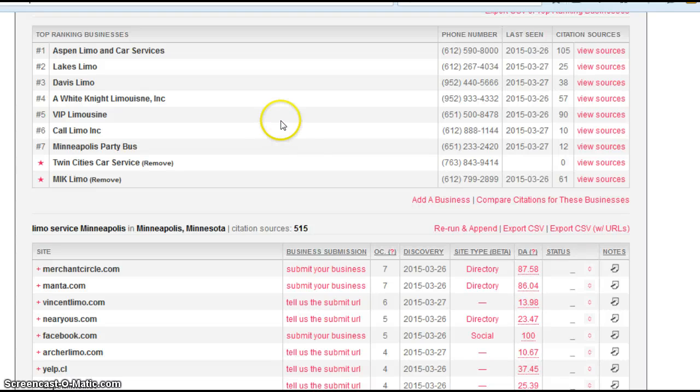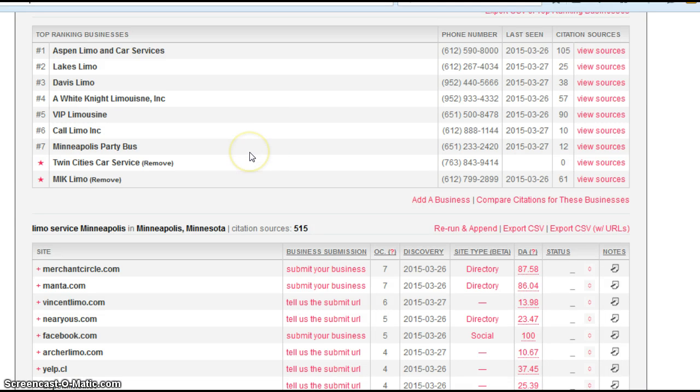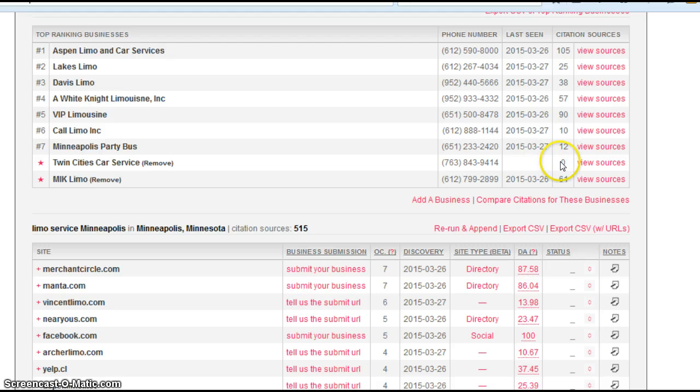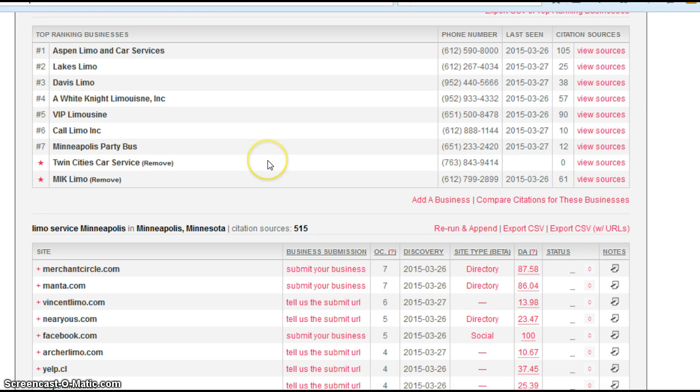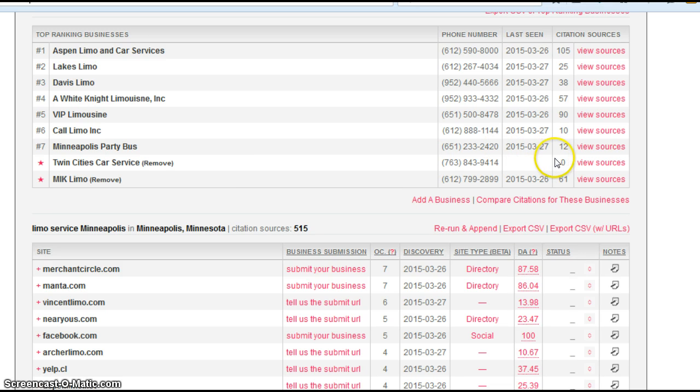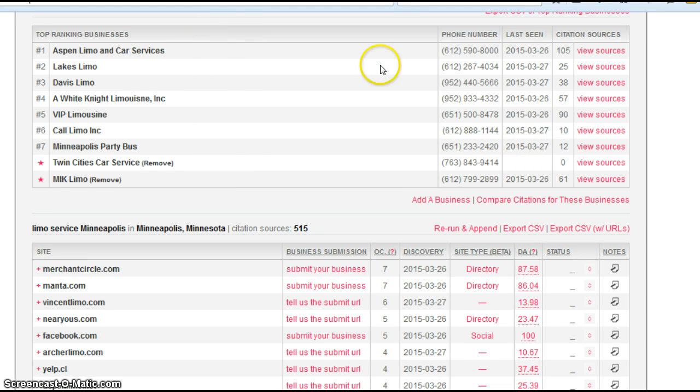Now at the top of this page, we actually can do a count for citations. And I put you in here. It's telling me it's not finding any for you. So maybe there's a variation on your name or whatnot. But this is saying zero. Either way, when I look at Aspen Limo, they have 105. So that's a big difference.